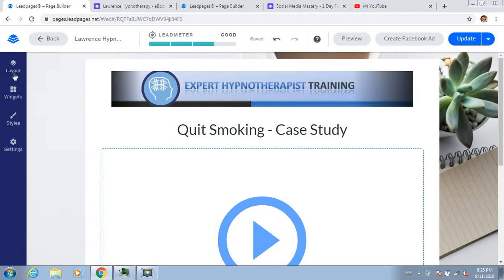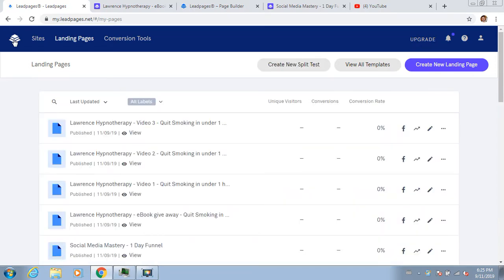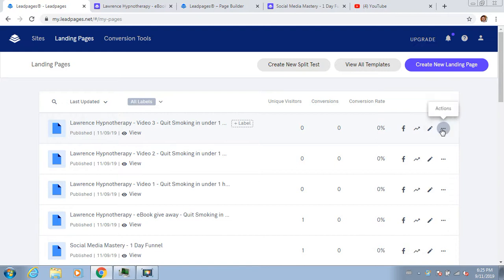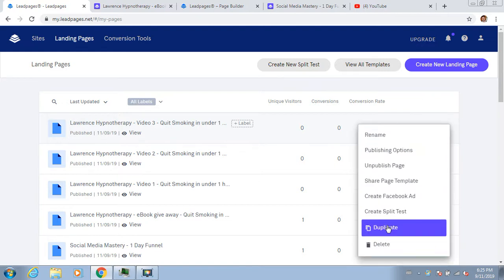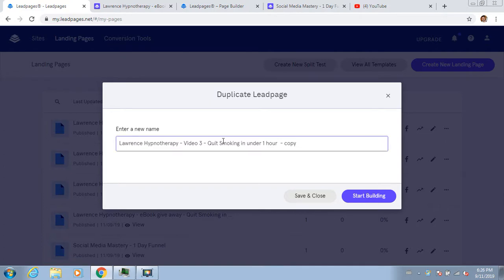Then the very last one is where we actually want to ask for money. I'm going to duplicate it one more time and this is our actual offer. I'm going to make this one say 'Offer.'